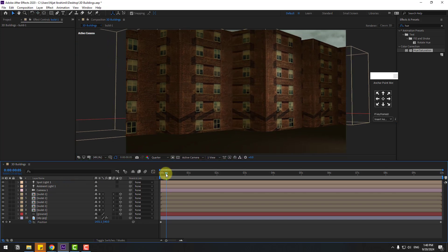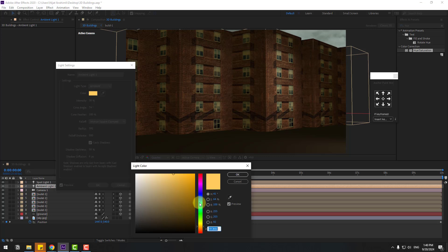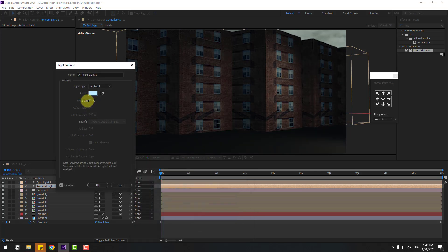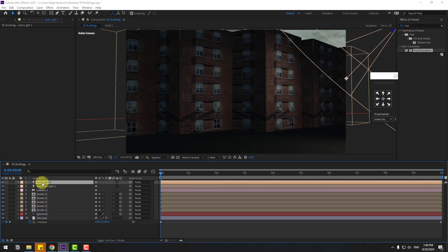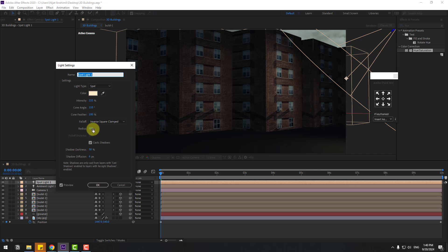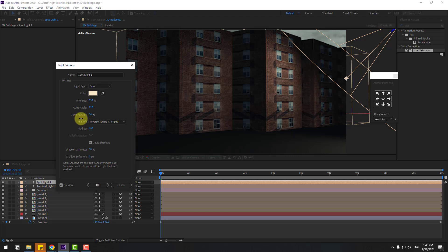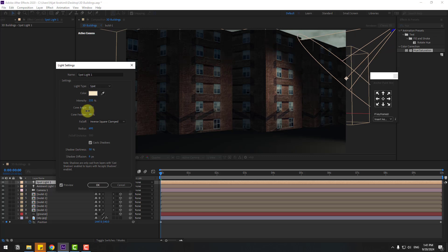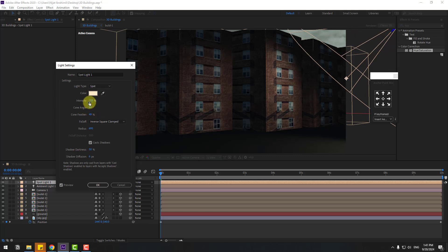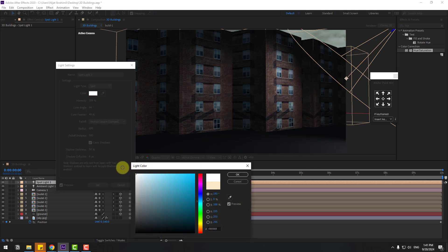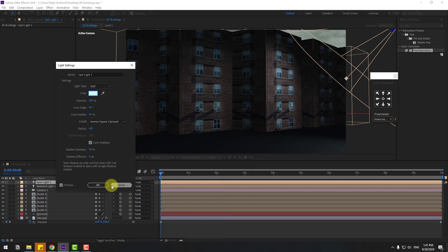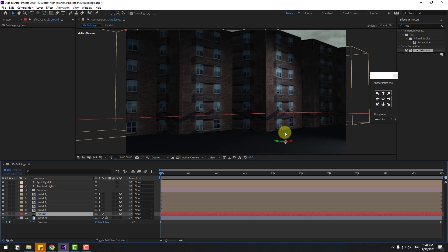Let's adjust the light settings for more realistic results. Open the ambient light, go to Color, select blue, and adjust the color. Change the intensity slightly. Open Spotlight 1, adjust the cone radius for more light, feather the cone, adjust the cone angle and intensity, then change the color to blue and click OK. Select the ground layer and move it up.